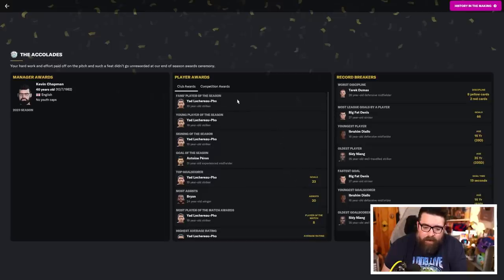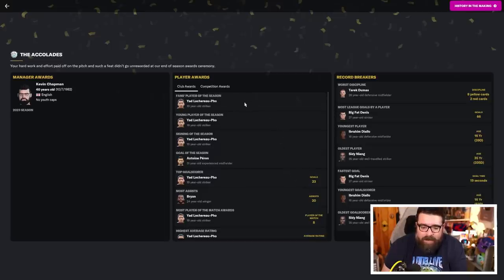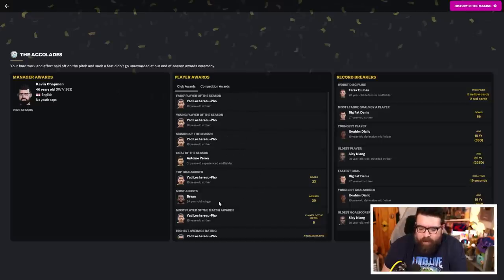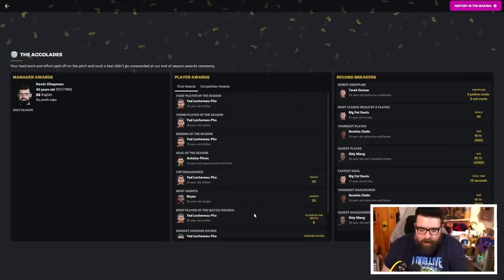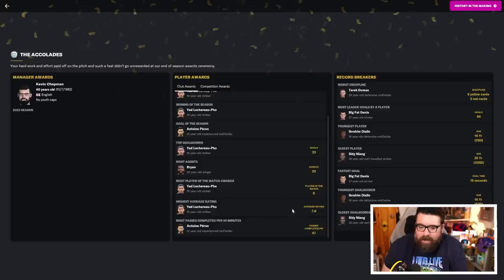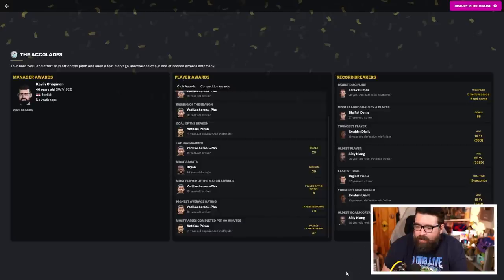Lokarofo doing a similar clean sweep to what Buzrara did the year before, winning Fans Player of the Year, Young Player of the Year, signing of the season. Goal of the season went to Perron. Top scorer was Lokarofo. Most assists, I think, for the second year in a row is Brian. Lokarofo, most man of the matches and highest average rating. We didn't get any of the competition awards though, but we have set some club records.